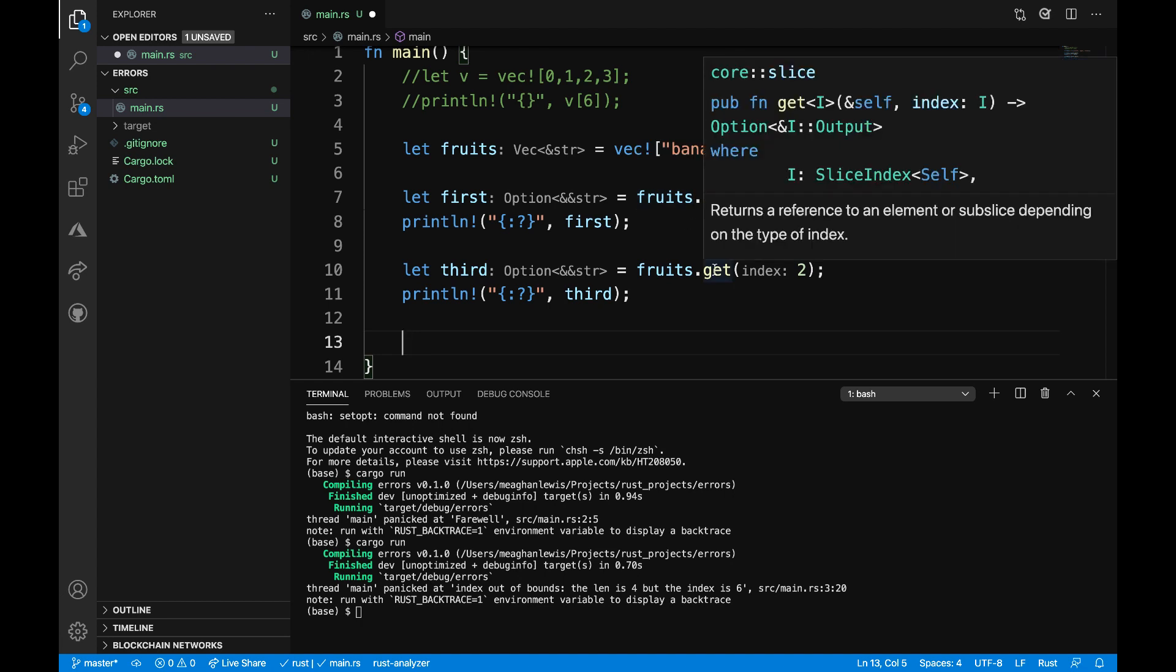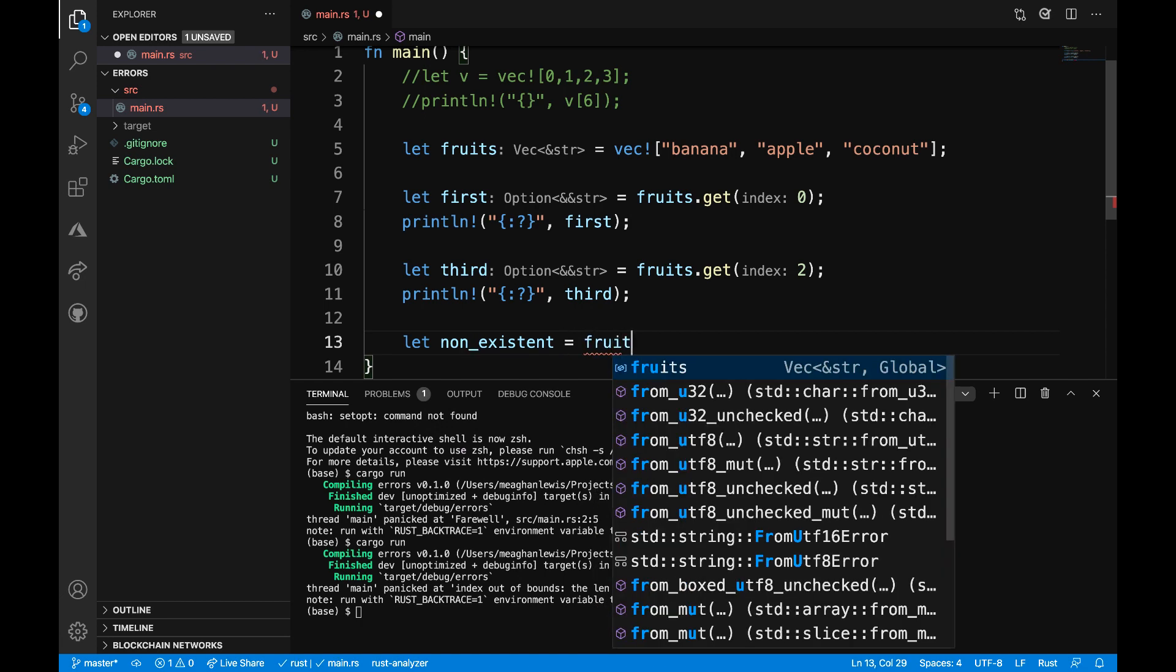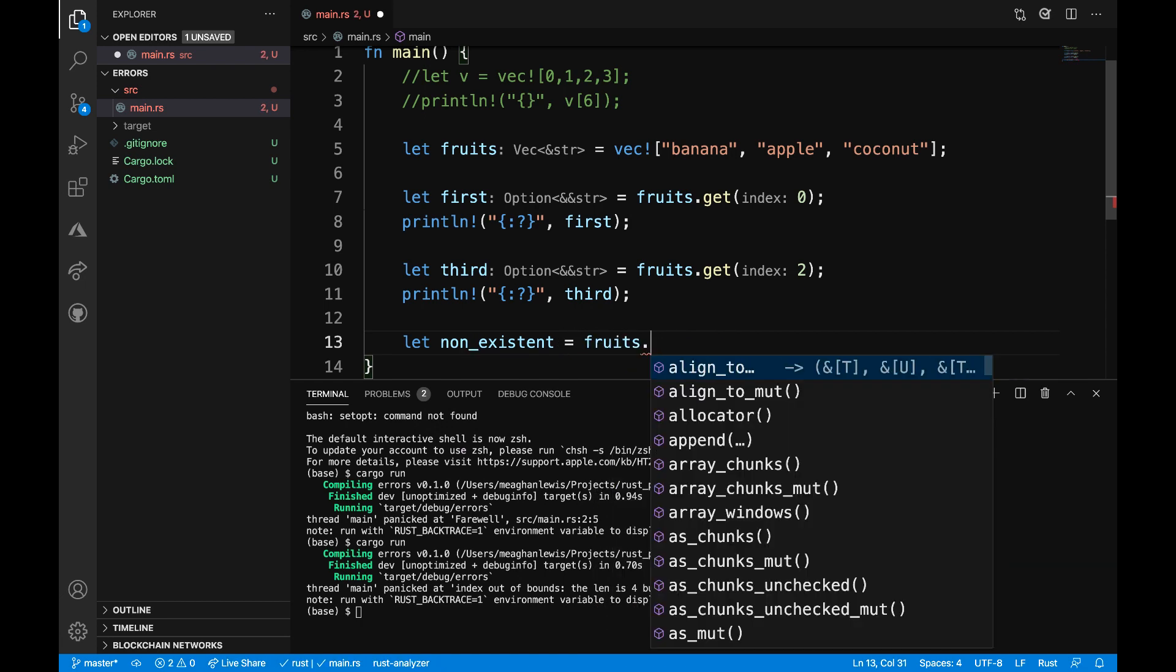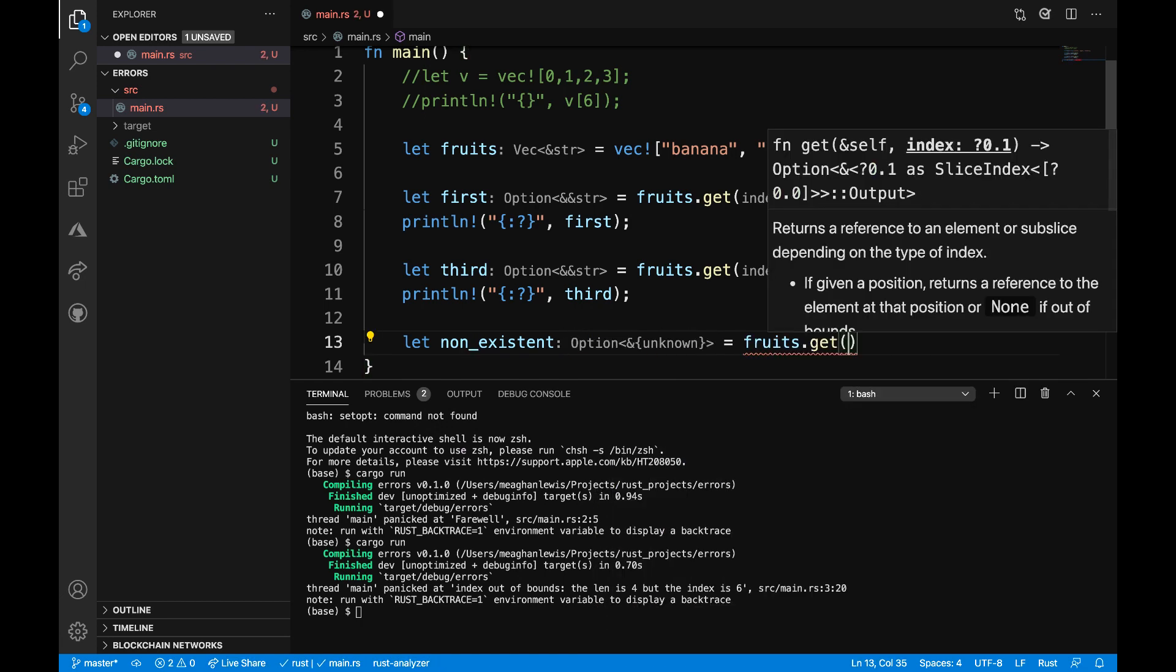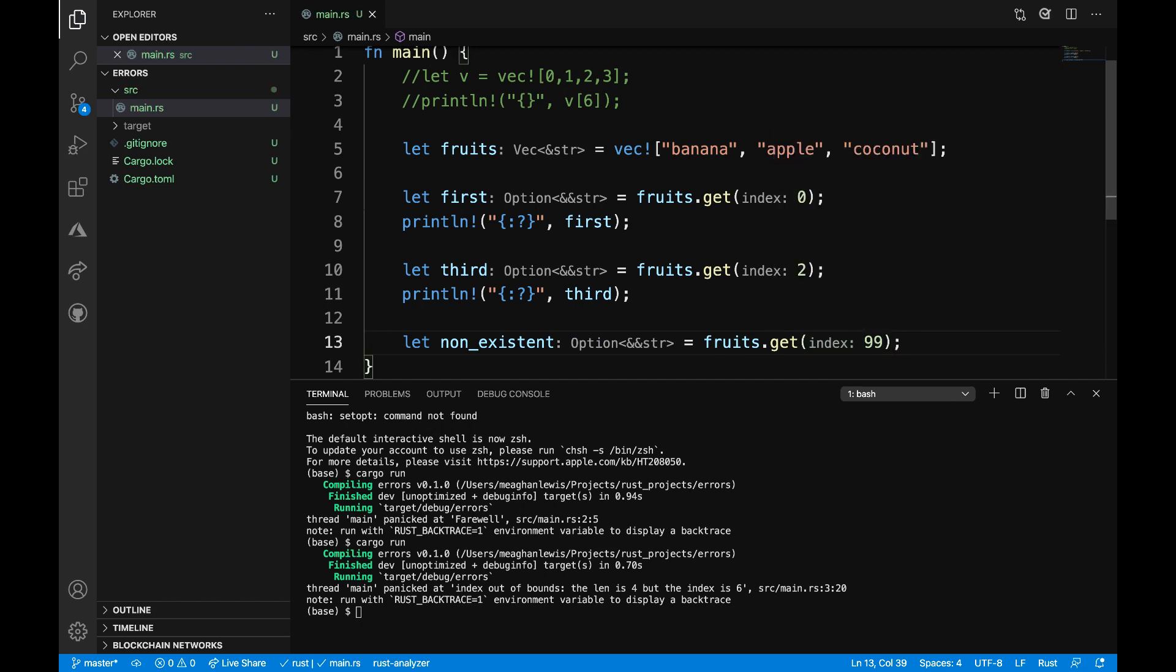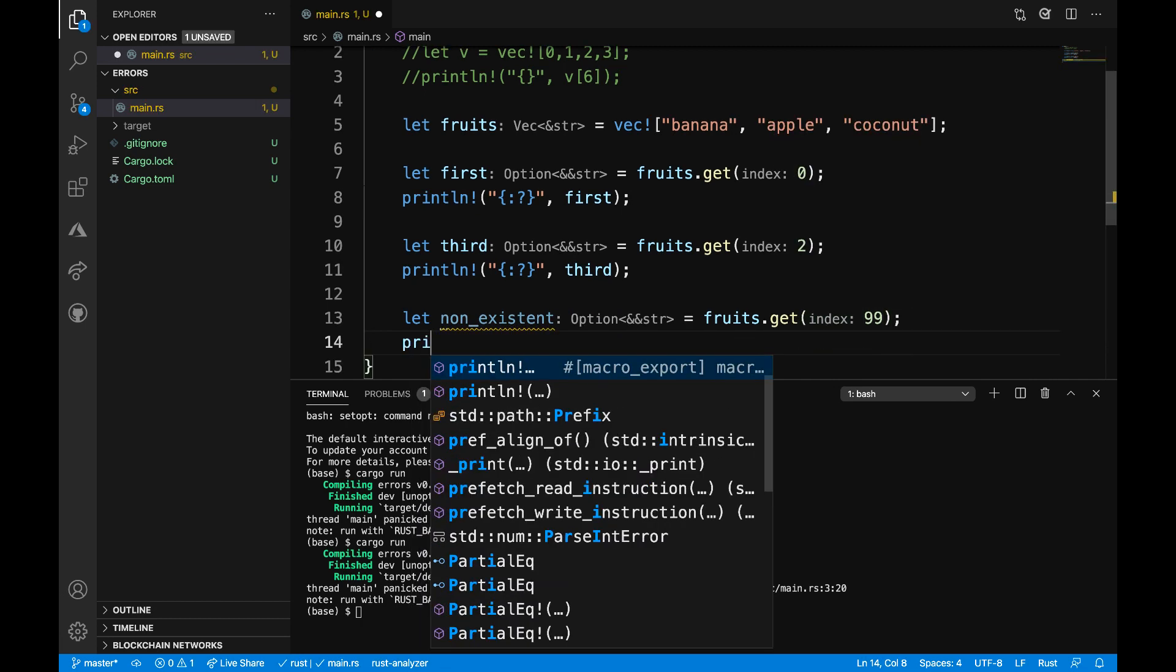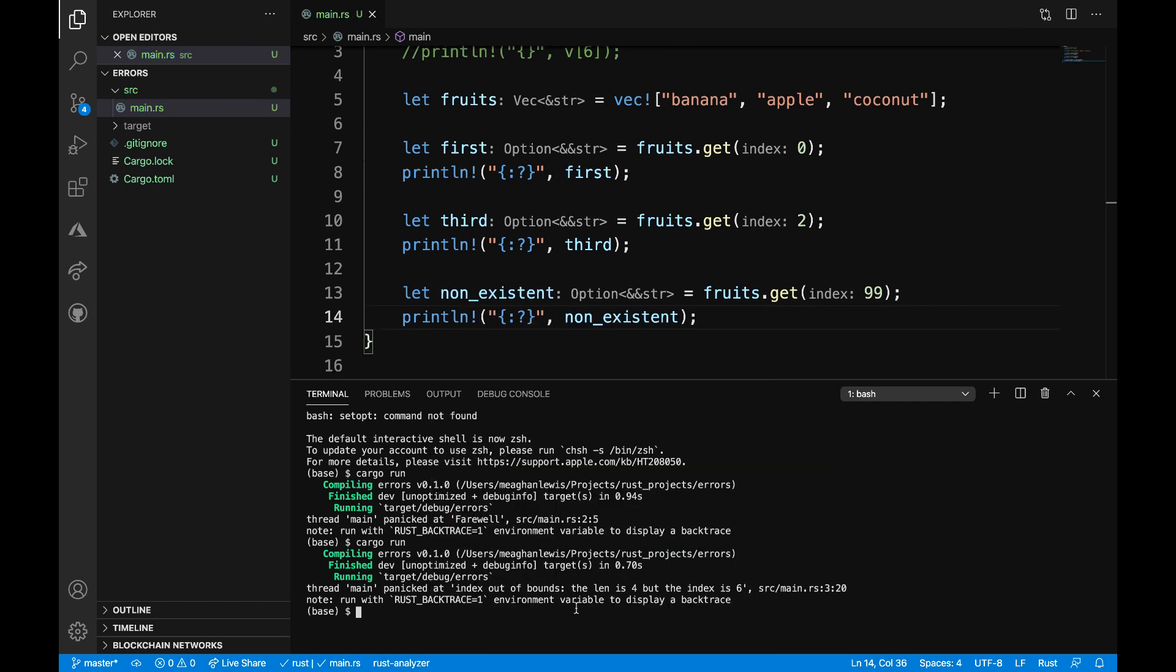And then for one more example here, I want to try to access a vector's non-existent index. So let's say let non_existent is equal to fruits dot get. And we can just throw any index that we want in here, but something that's obviously just not going to be existent in our vector. And then on the next line, I'll print out that value. Let me run this.